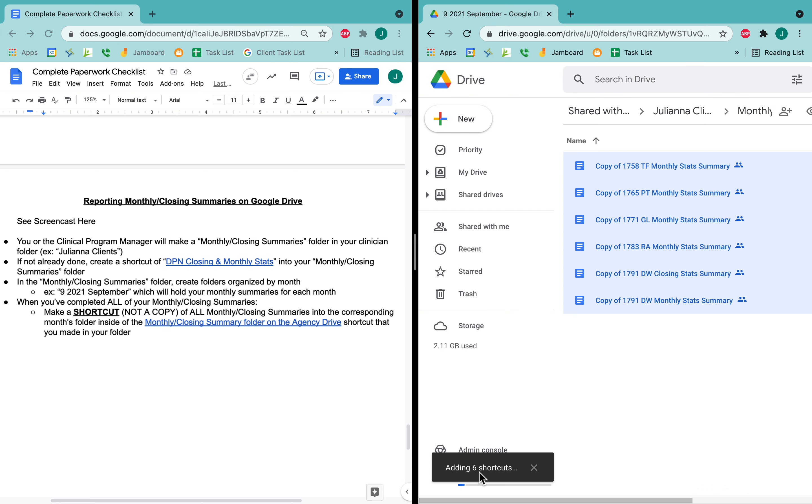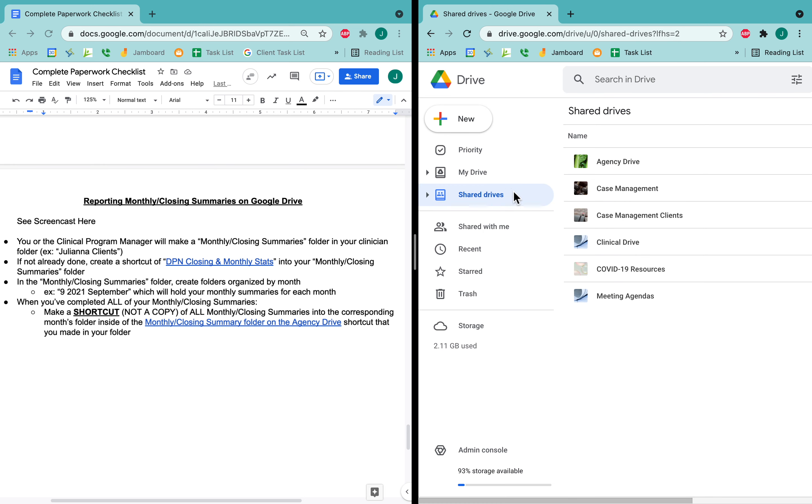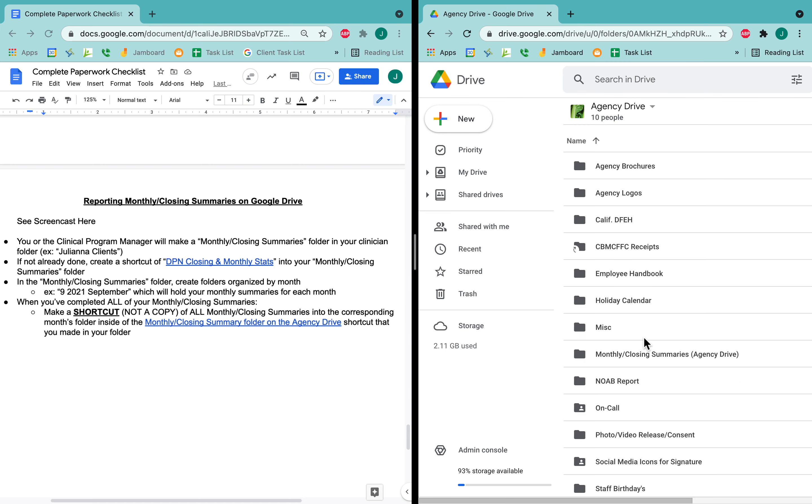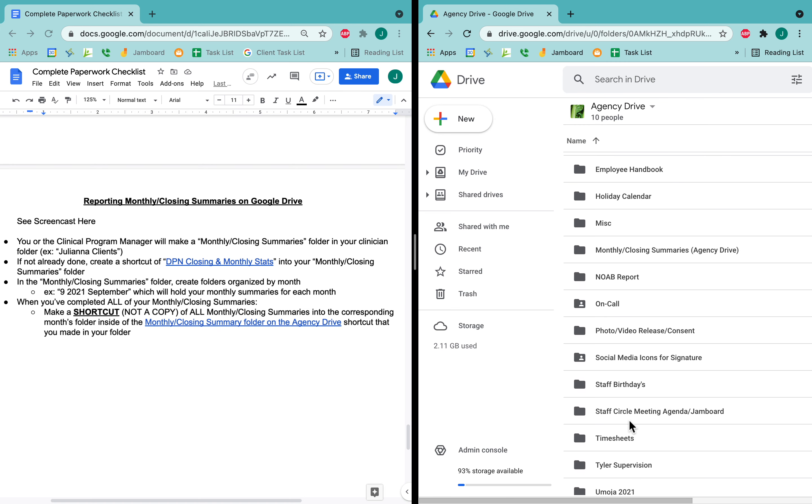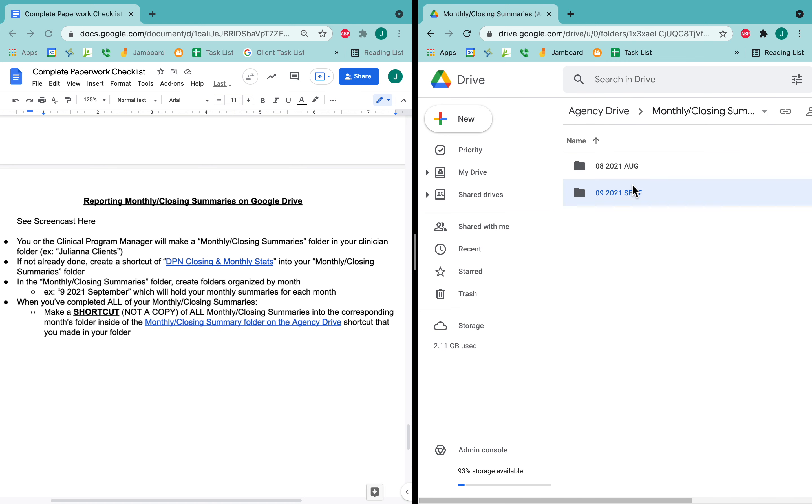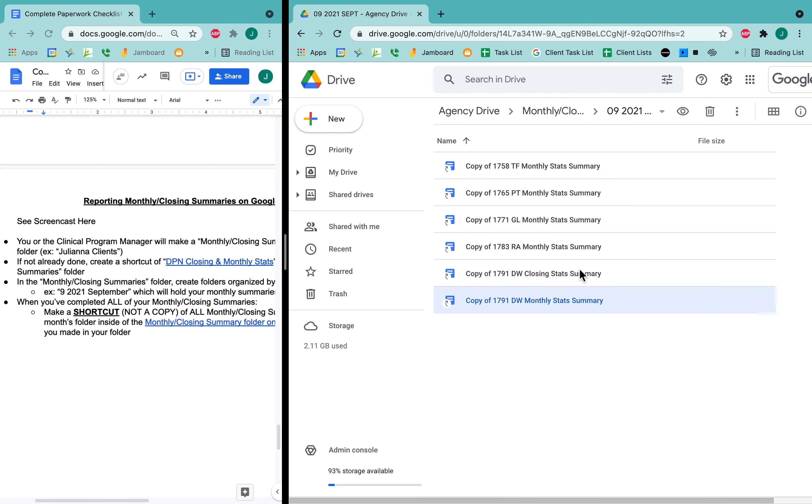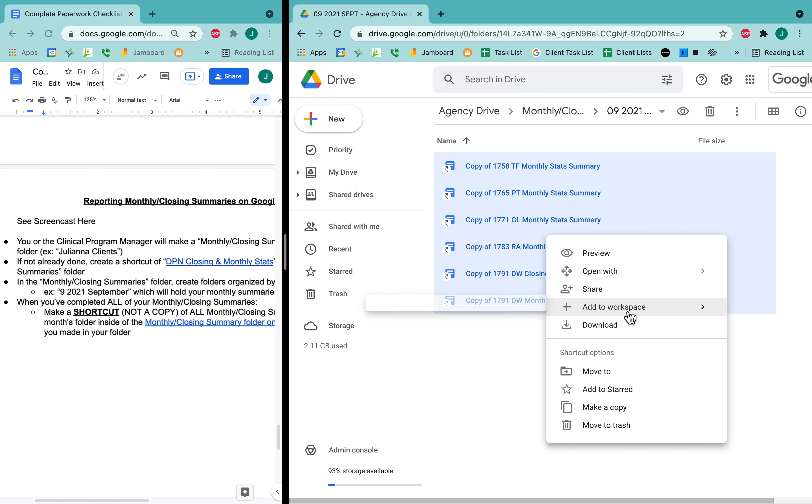Once you add your shortcuts, it'll take a moment and then it says we added the shortcuts. I can go to the shared drive, which I'm going to, and I can see that my monthly summaries are here. These are my monthly summaries. And so I just added shortcuts of these. These are not actually completed, so I'm going to delete them for now because I want them to be completed before I put them in there.